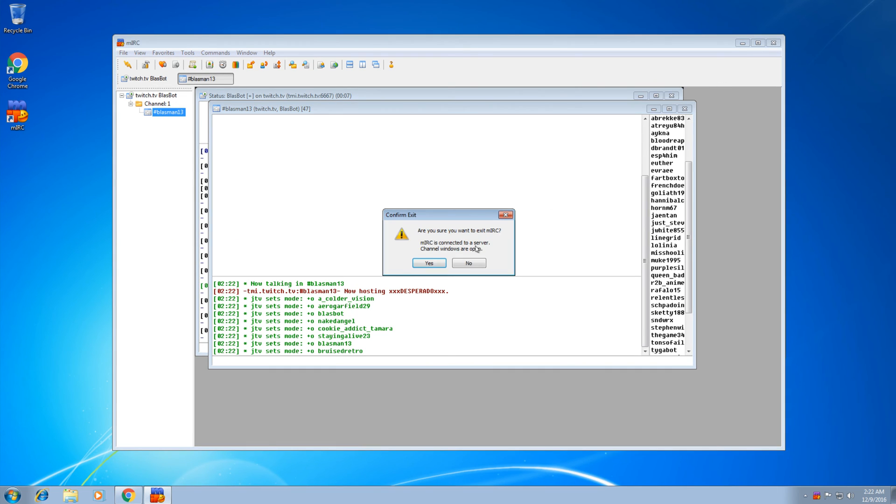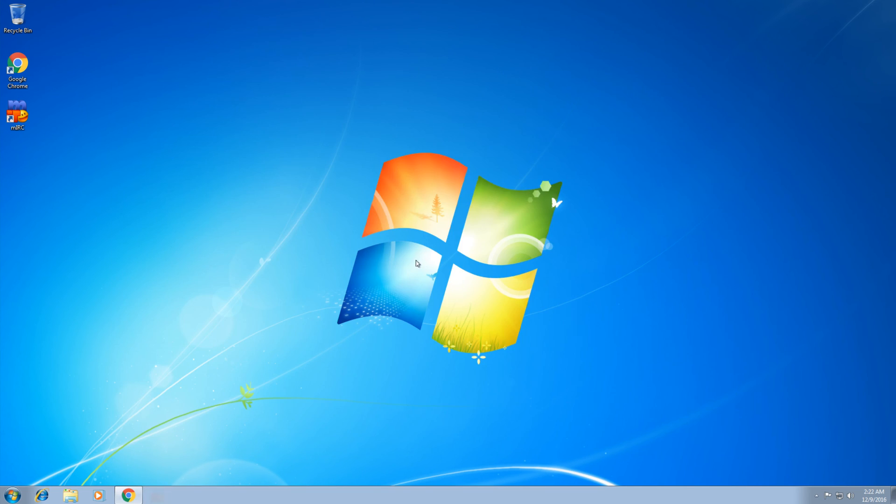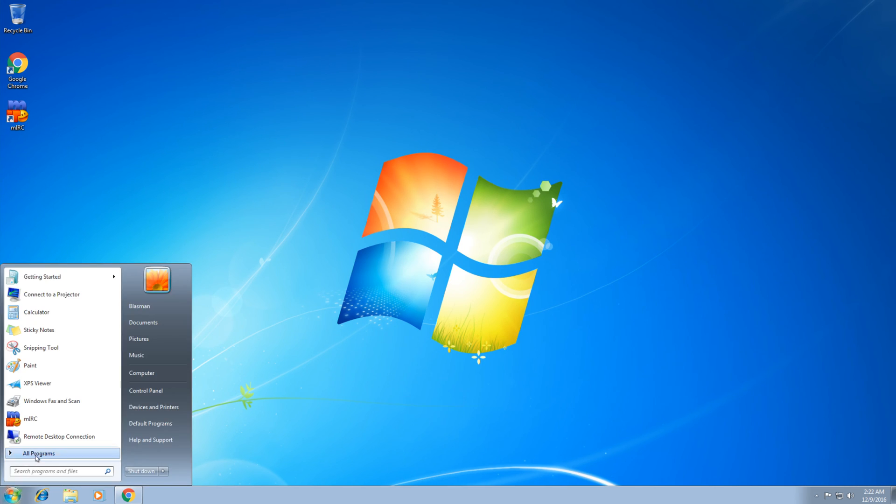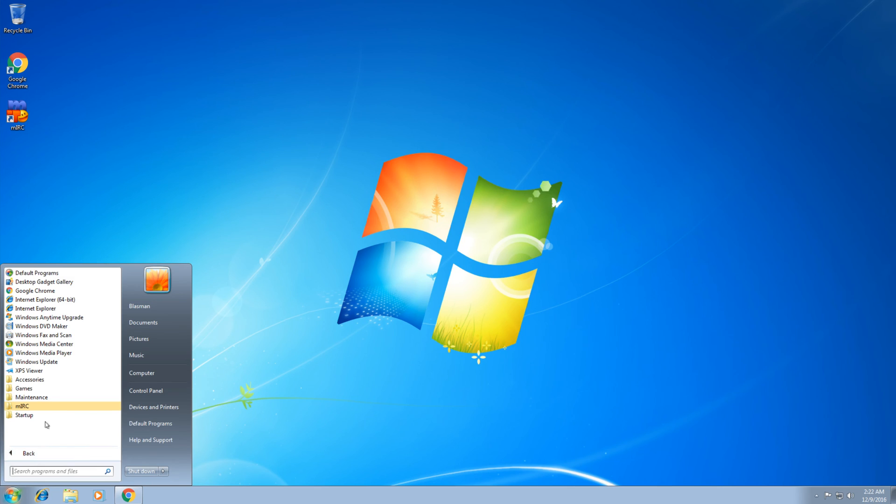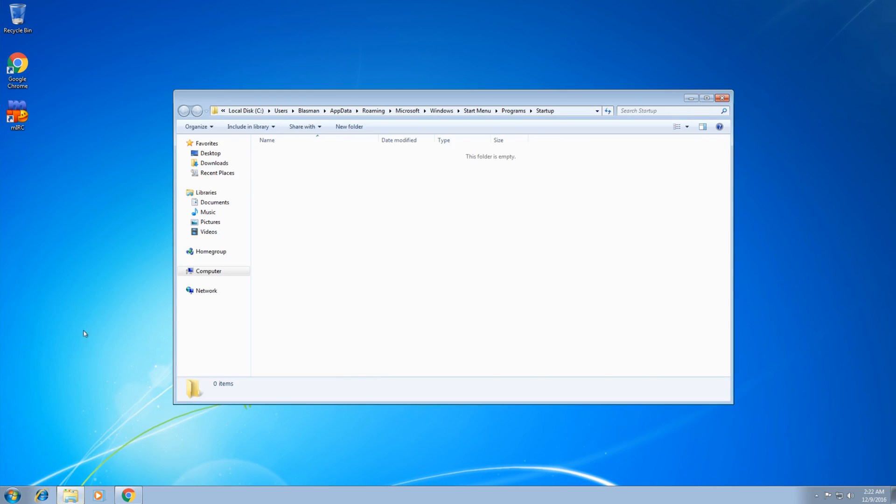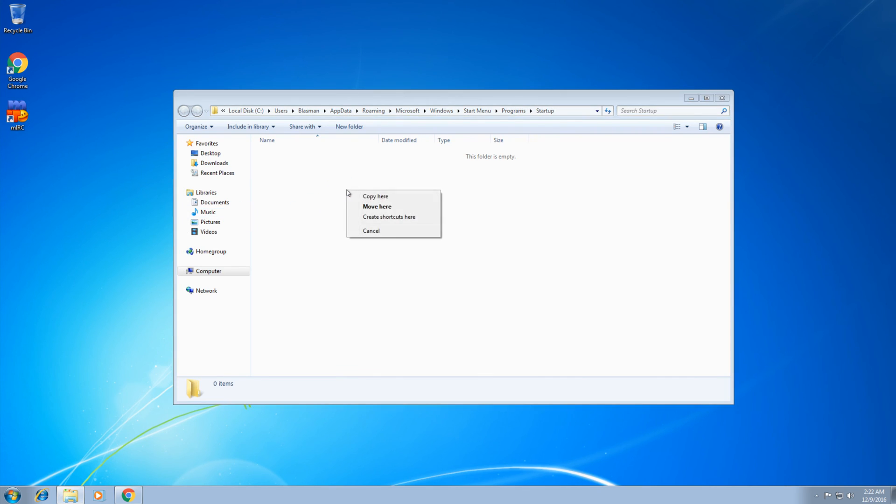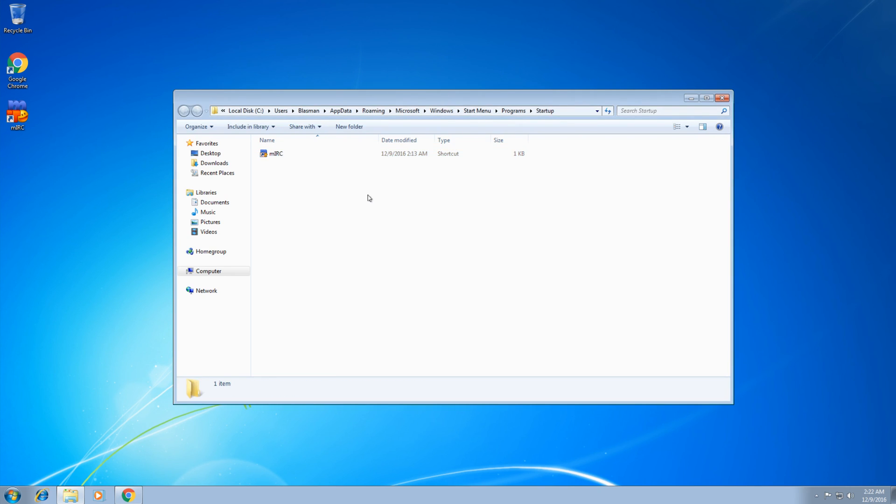I like to go even further because I like to turn on my computer and have it run automatically without me worrying about it. So if you actually go to your programs, you see a startup folder and right click that, open. If you take the same shortcut that's on your desktop, right click that, take it here and copy. Boom.